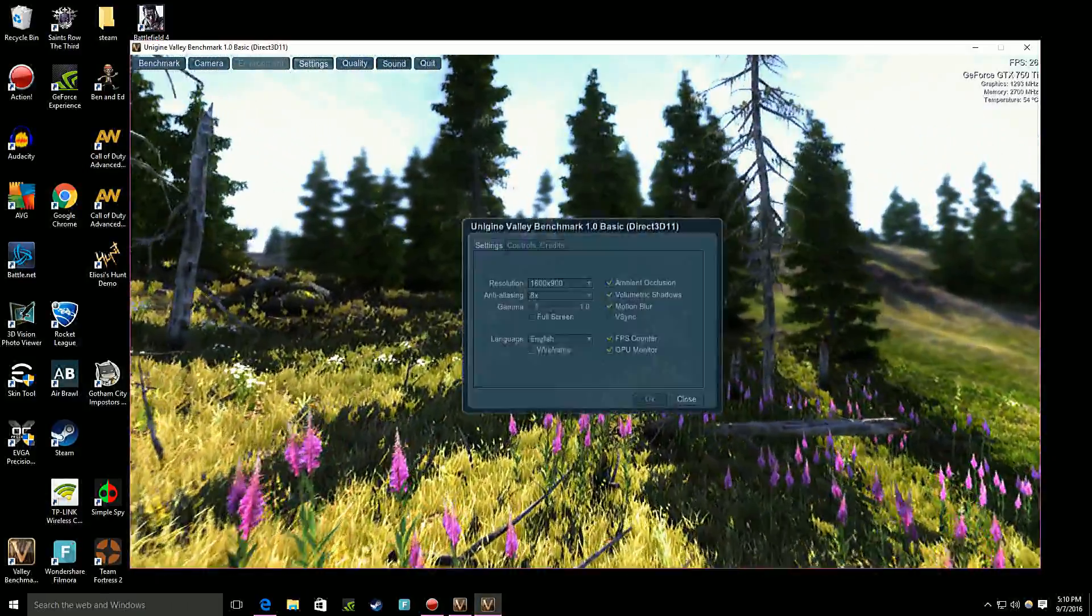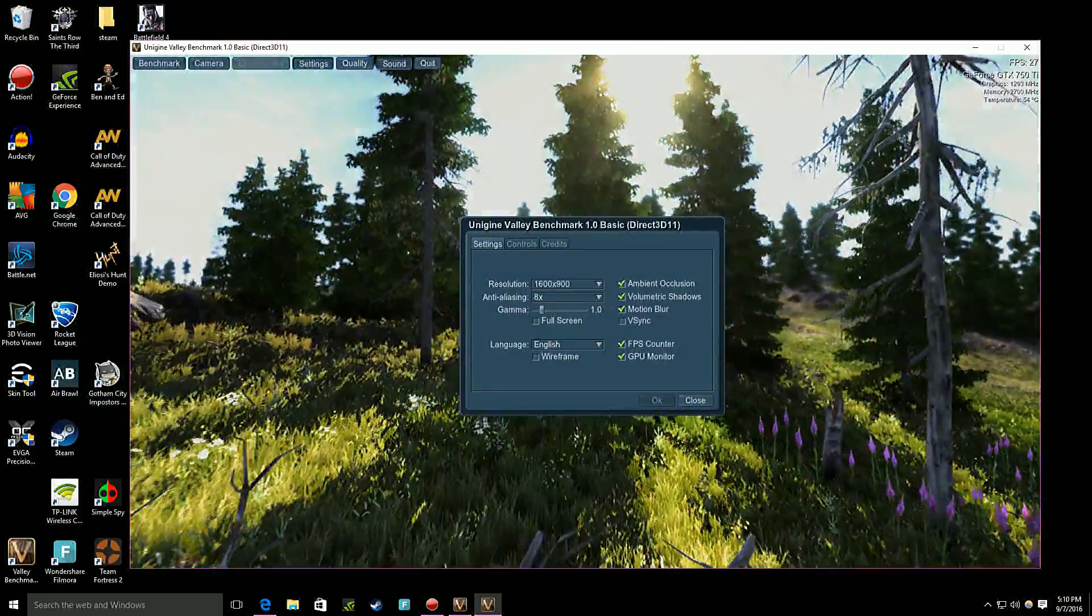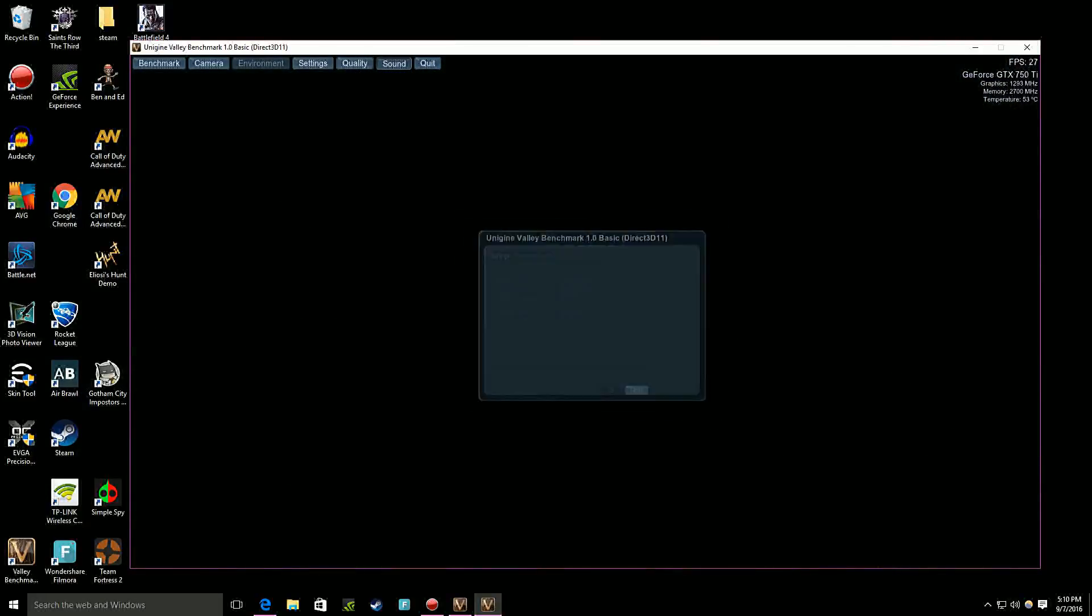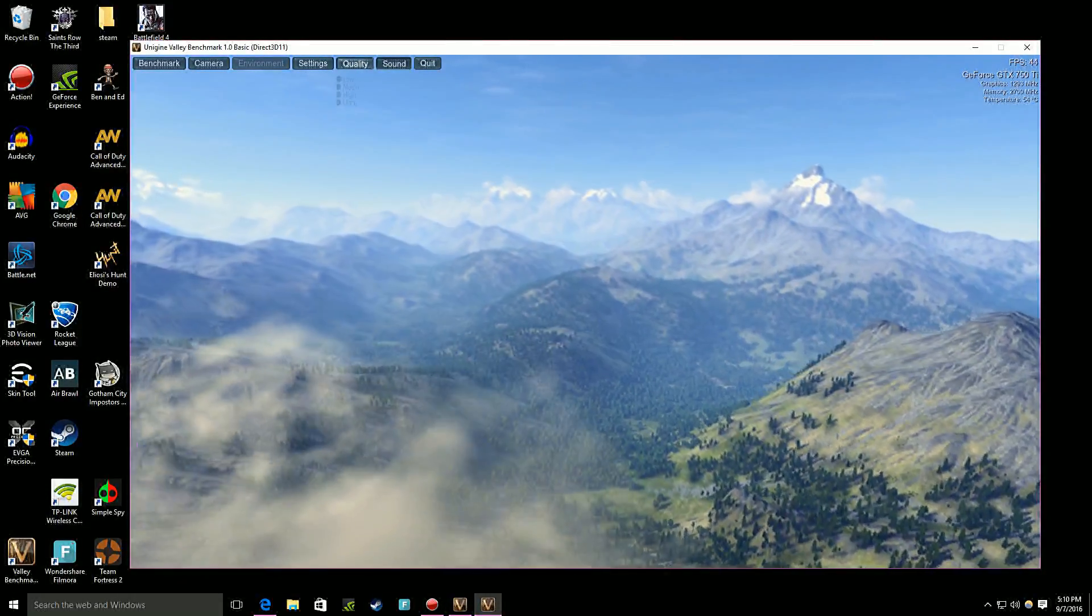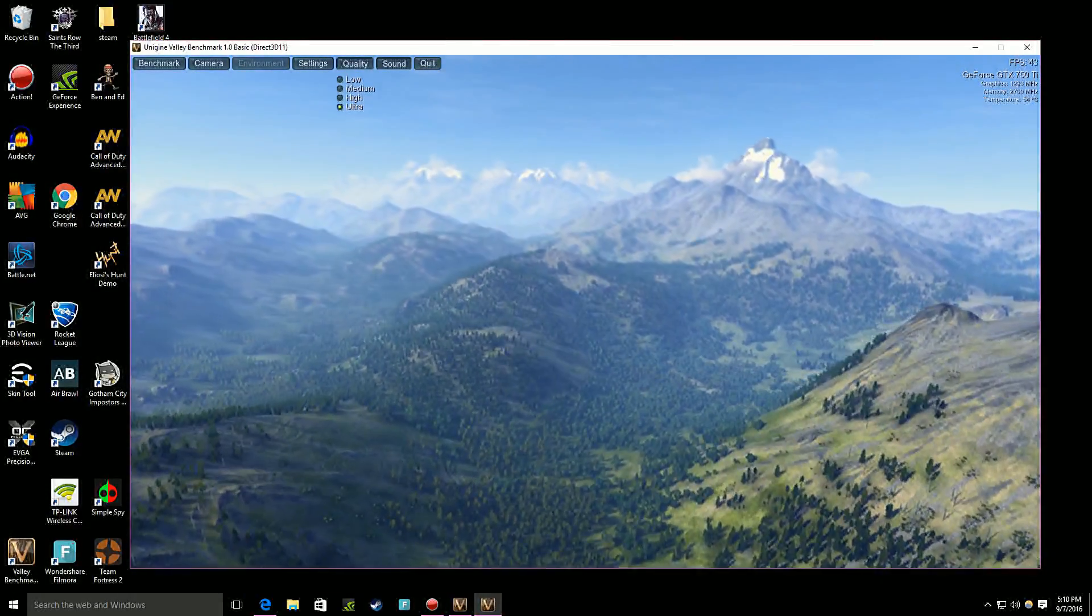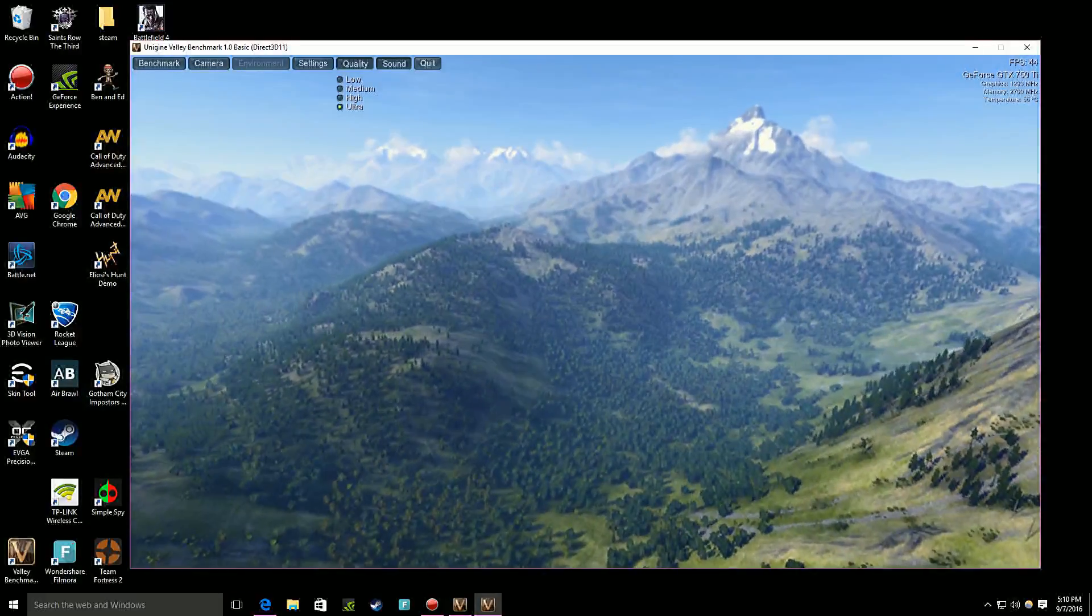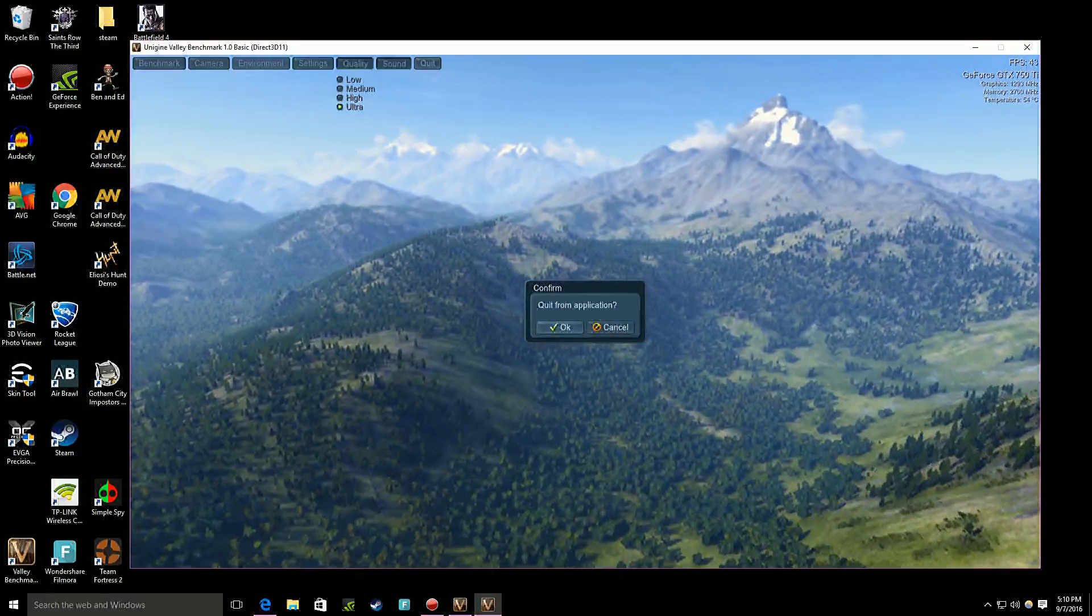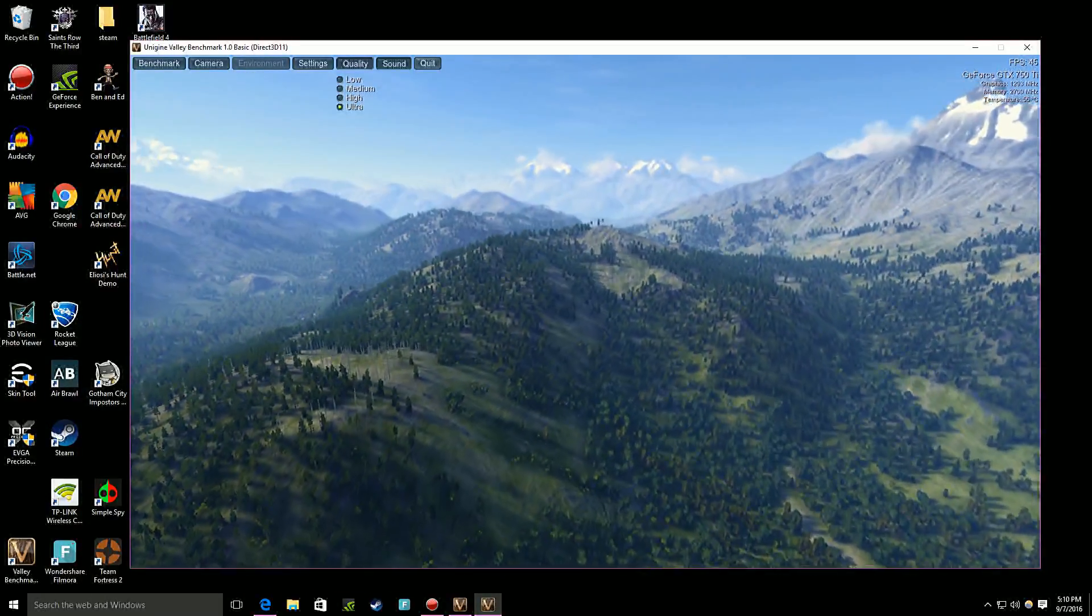And it shows you the settings. Close. Quality. Ultra. And then if you push quit and then you click OK. Cancel.